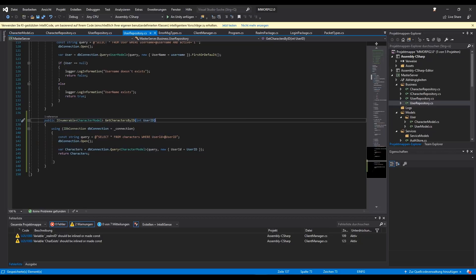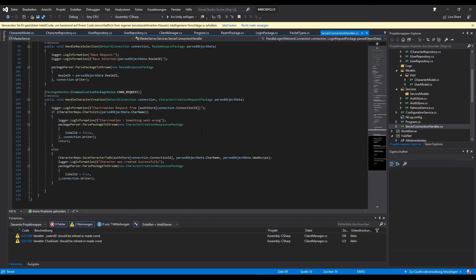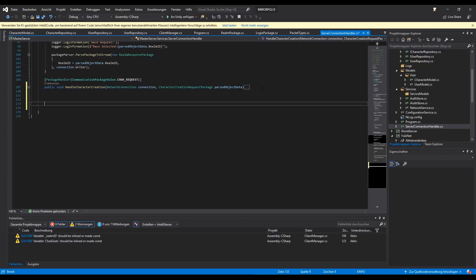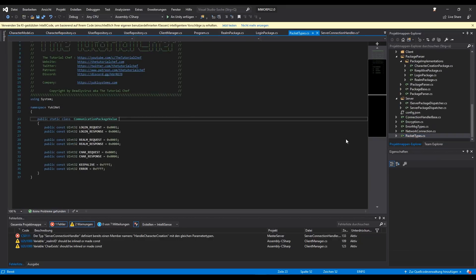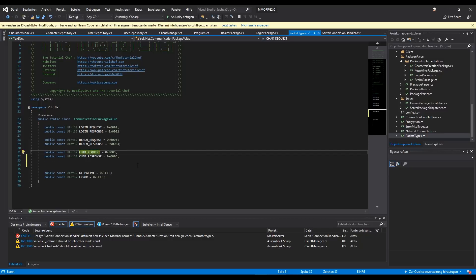Now we can go to our connection handler and there we need to create a new function. I will copy this line of code. Now we have to go to our packet types and I will change some stuff, because we want to change this to Character.